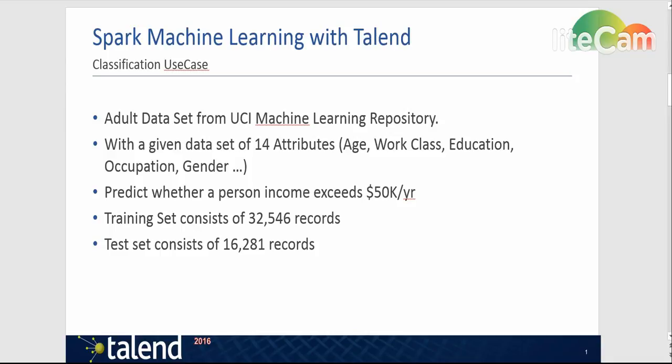First I would like to present the use case. I have chosen a use case from the UCI machine learning repository where you can find data sets from machine learning as well as descriptions and papers related to the data sets.